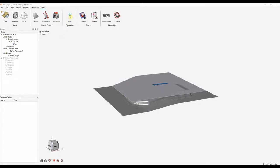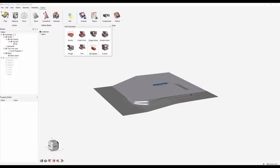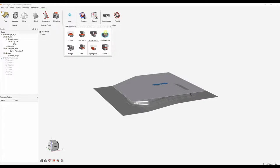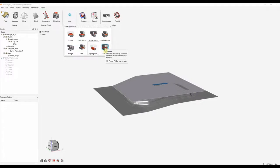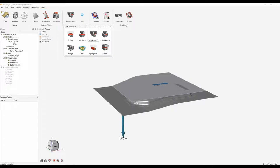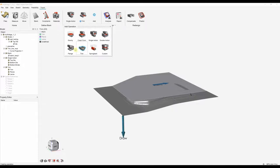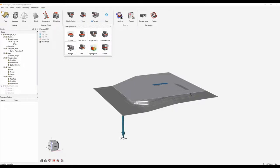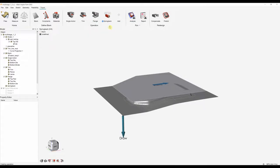If we click the add tool we can see the different predefined operations: gravity forming, crash forming, single action, double action, flange, trim, spring back, and we can also create custom operations. I'm going to add four operations: a single action, then a trimming operation, then a flange, and then we're going to analyze for spring back.